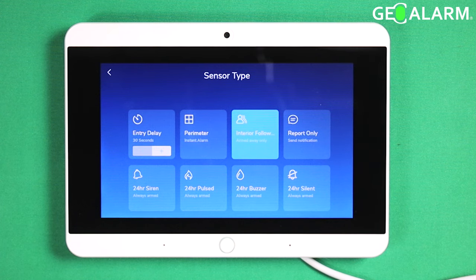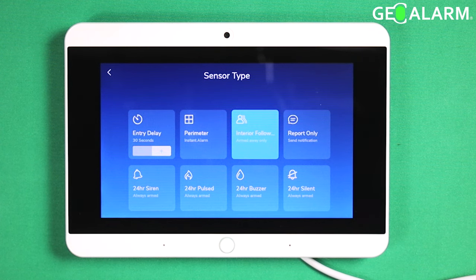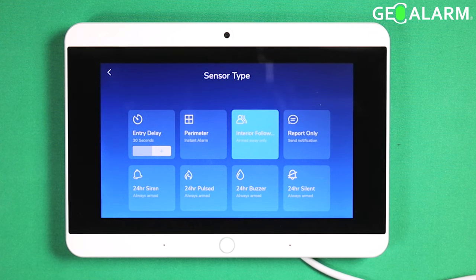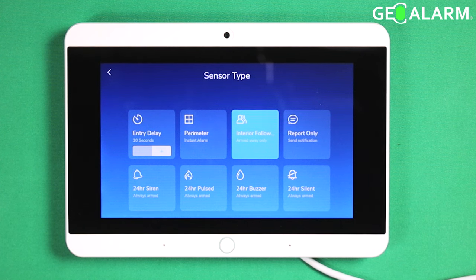24-hour siren means that this sensor is always going to be armed, whether it's in disarm mode, stay mode, or leaving mode — it does not matter. 24-hour pulse is also always armed; that is usually reserved for fire signals or smoke detectors or things like that. The 24-hour buzzer is what's used for water, flood, and freeze detection devices.